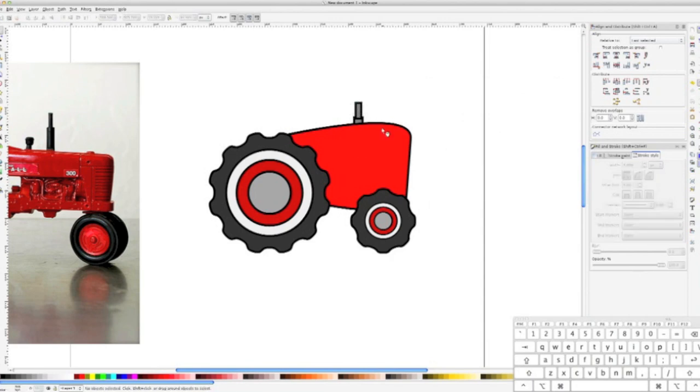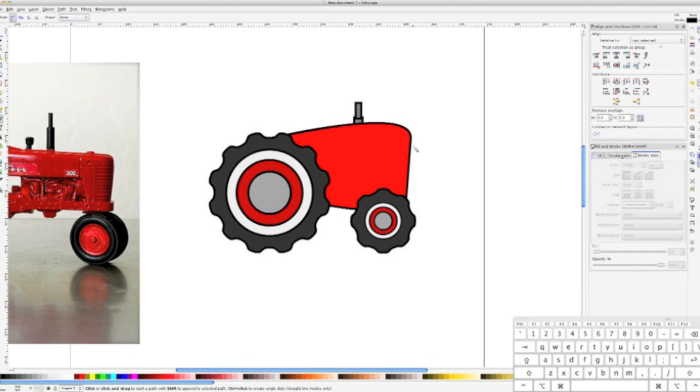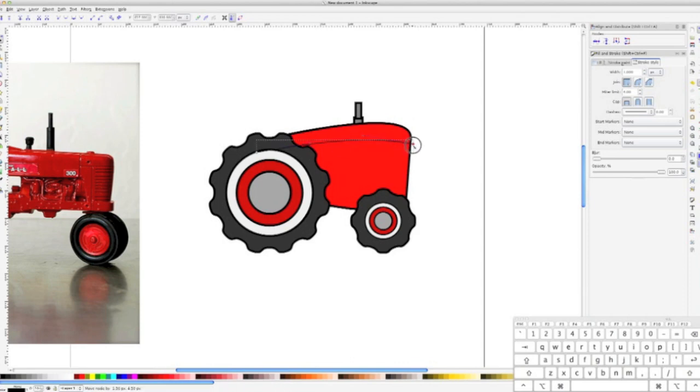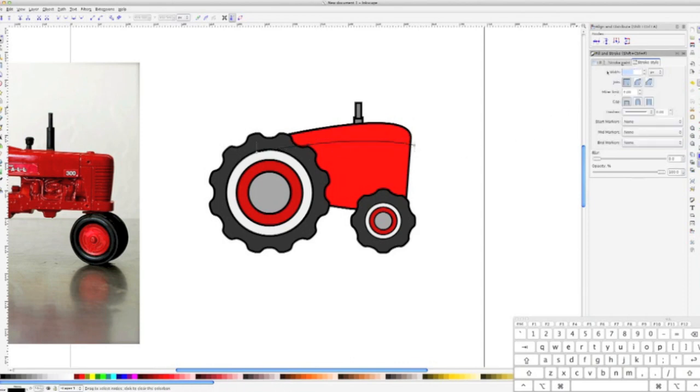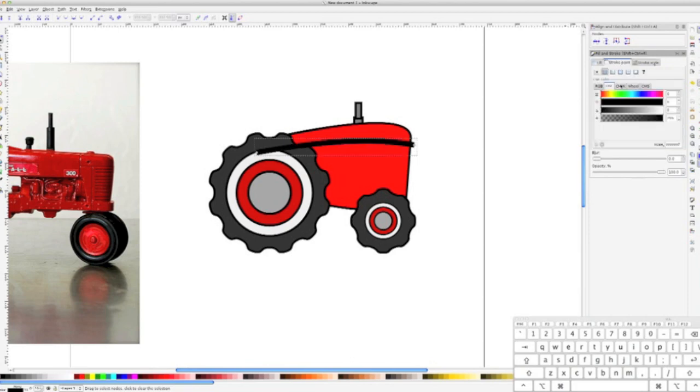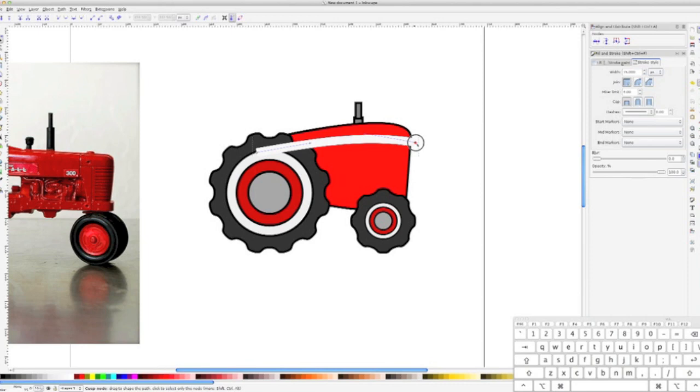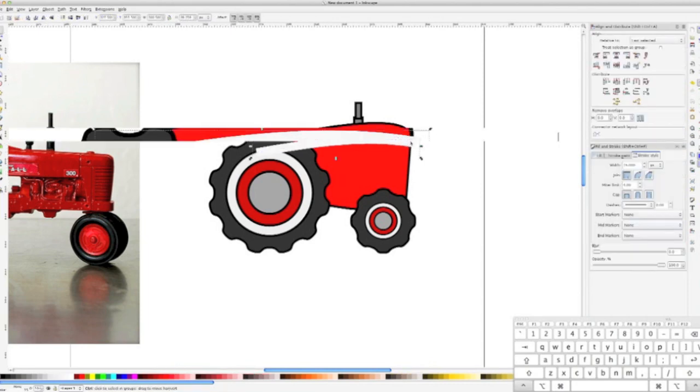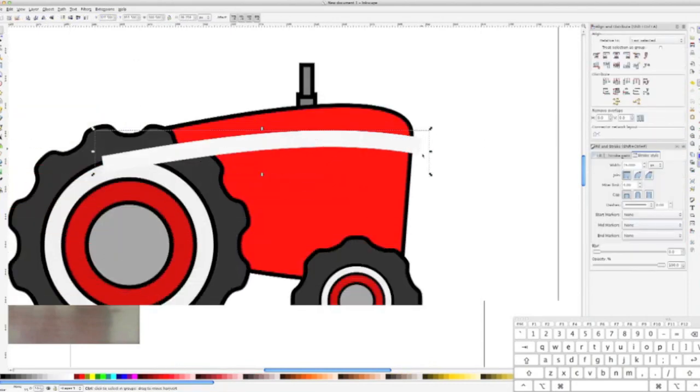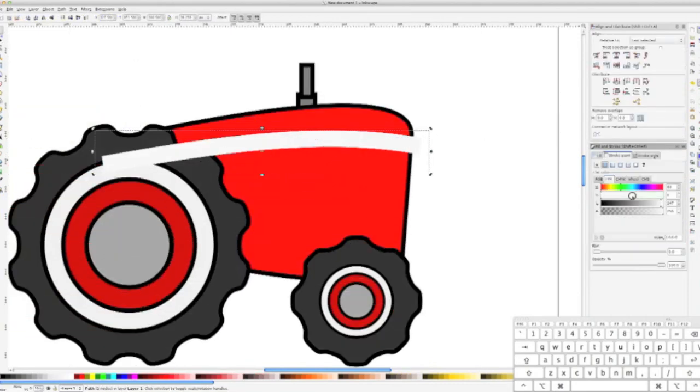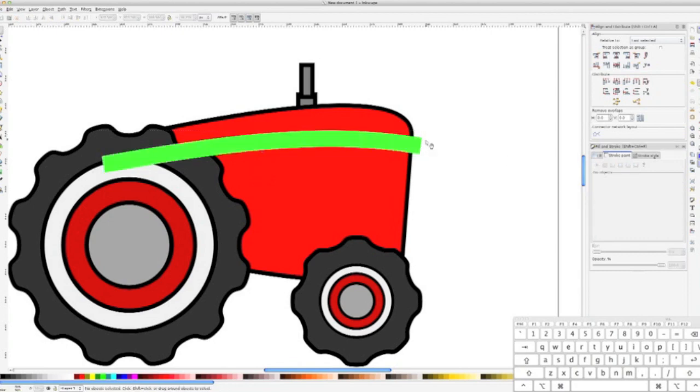Now, to make our racing stripe, I'm going to drop two nodes down on our tractor that will define the start and end of the stripe. Then, with the path editing cursor, I change the curvature of the stroke we just drew to match the top of the tractor. Once the curvature is finalized, we can go into the fill and stroke window, which you can open by hitting CTRL SHIFT F if you don't have it open already. In the Stroke Style tab, we want to alter the width of the stroke to be a nice size. I use a width of 15.